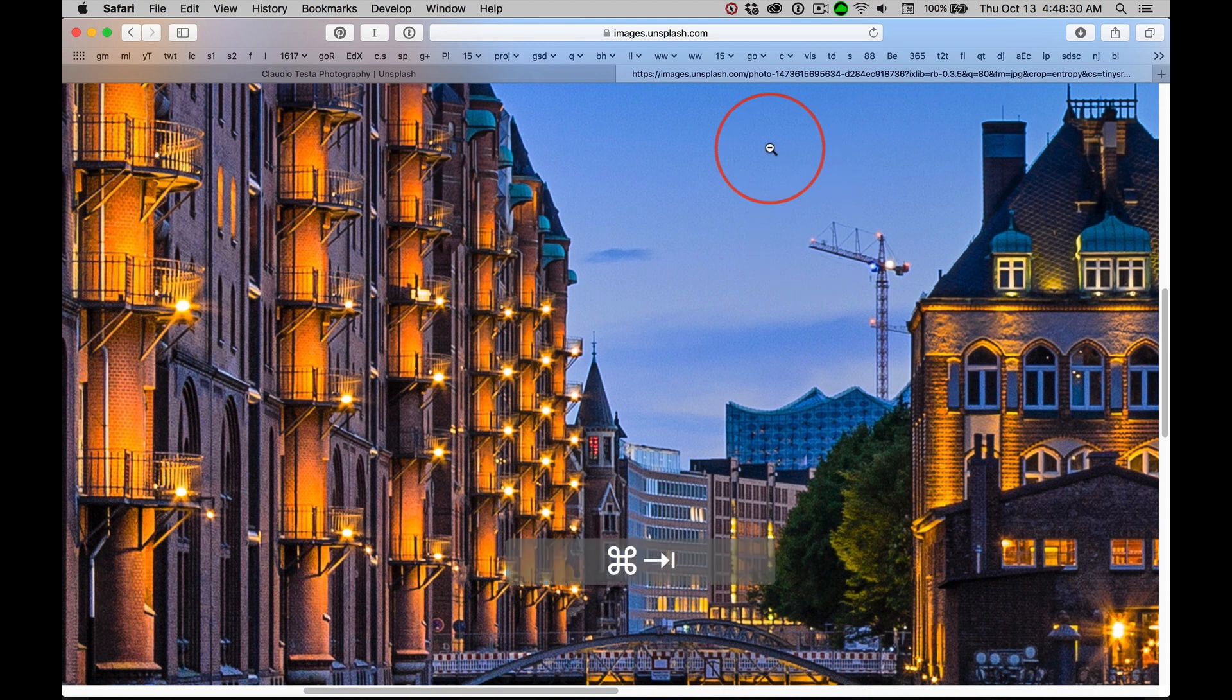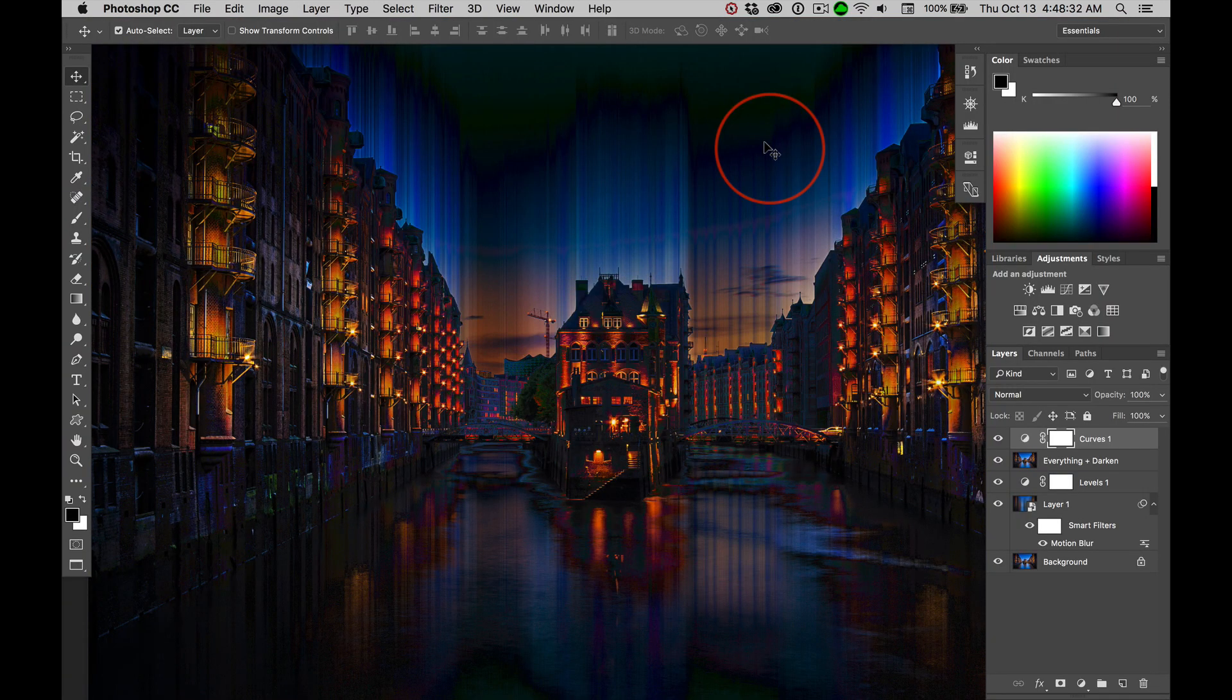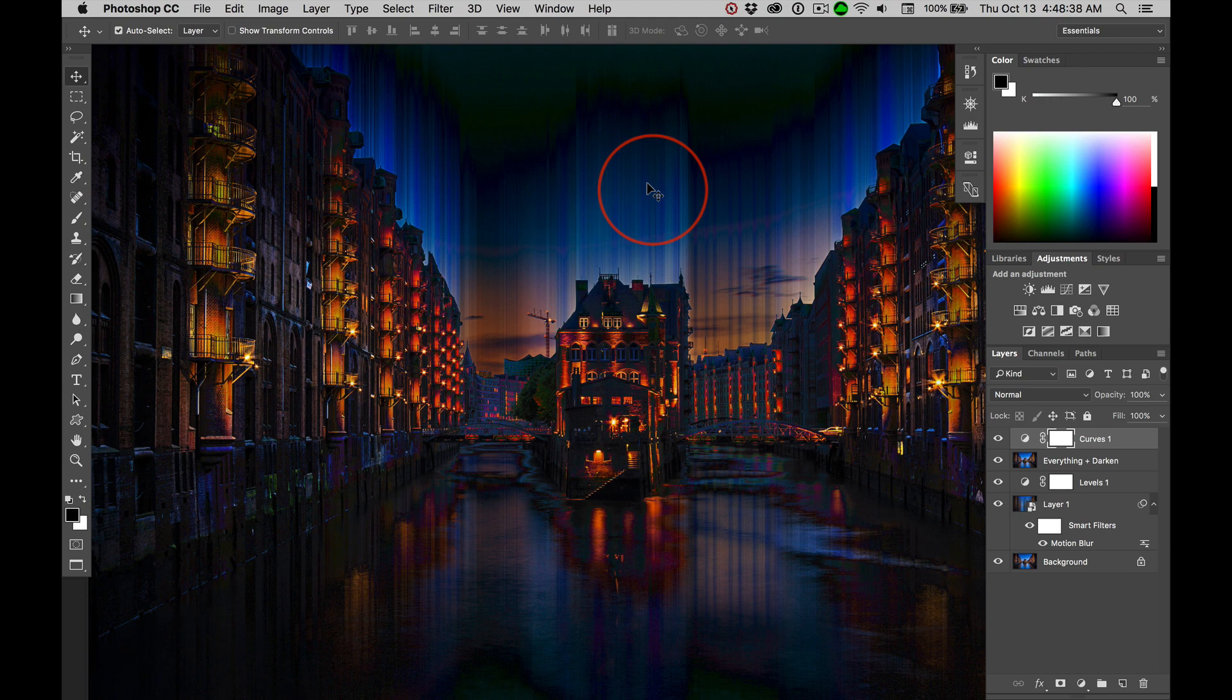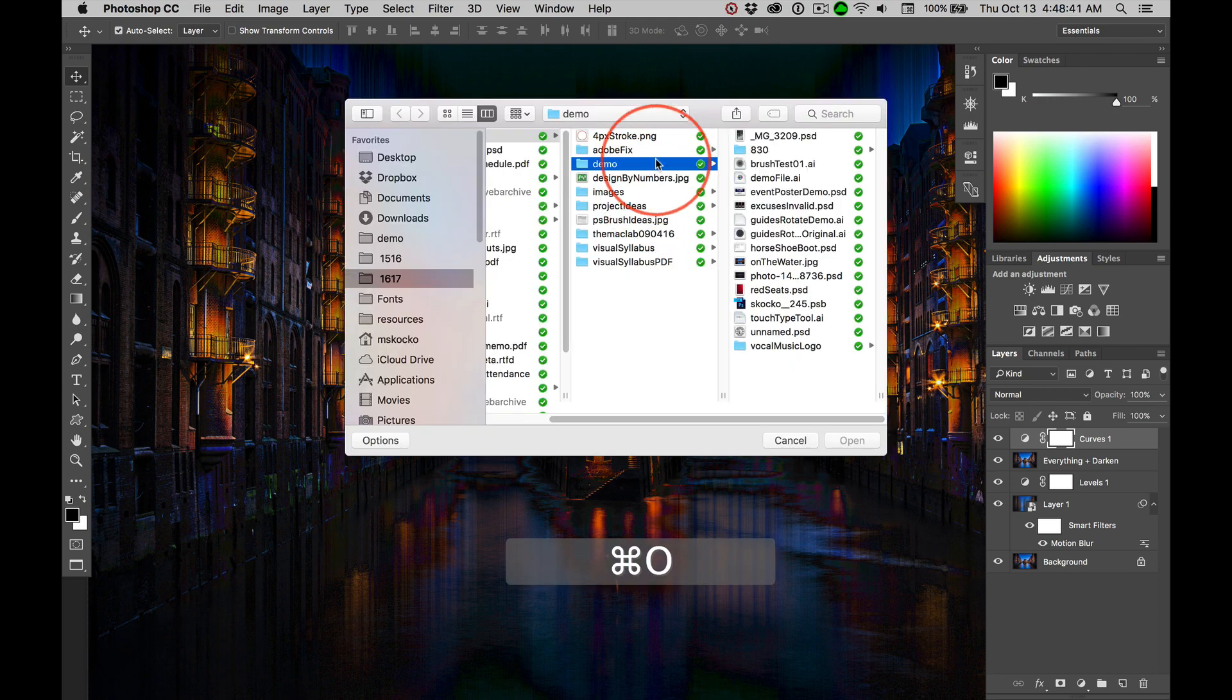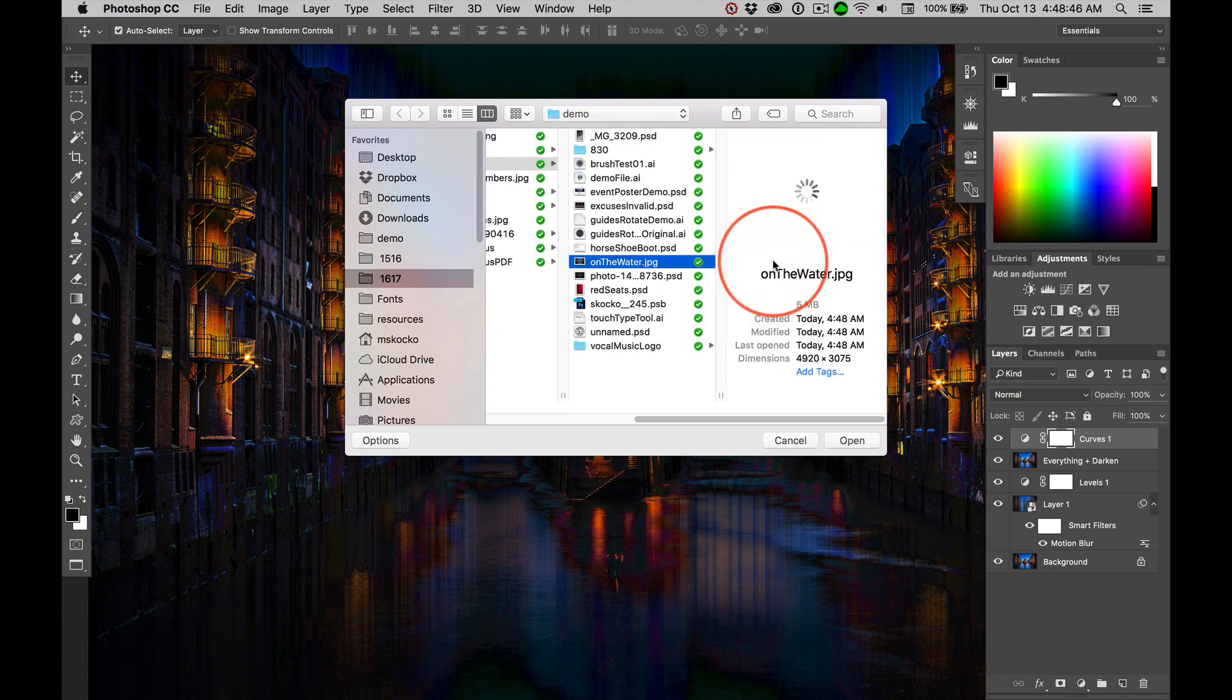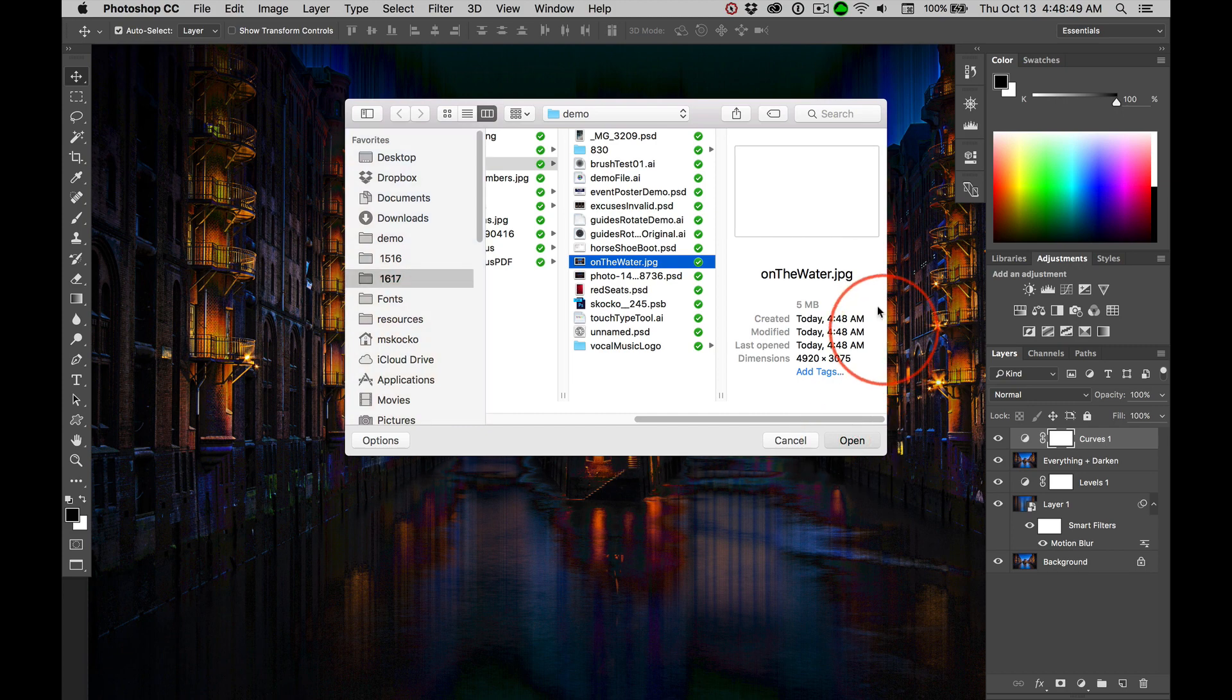Now, back in Photoshop, we can open a document, Command O to open. And inside my demo folder is that file that I just saved. And we open it.